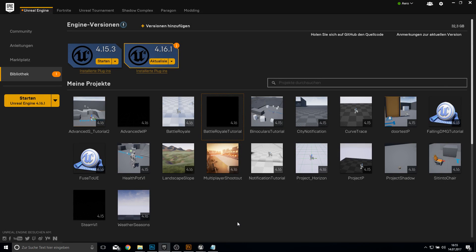Hello everyone and welcome to the next video in our Battle Royale tutorial series. Today we will start our counter and then travel to the main map. So let's get started and open up our map.